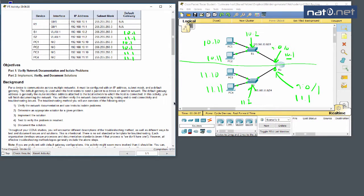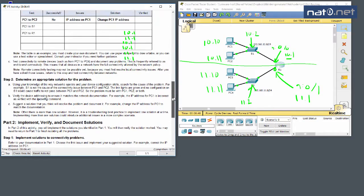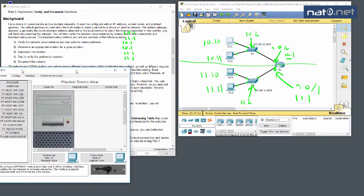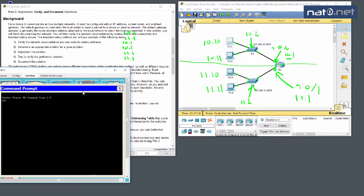The lab asks us to first verify connectivity between devices on the same network, to localize any problems on the local subnet before looking at routing outside of it. We start with PC1 and ping 192.168.10.11 — that's PC2.